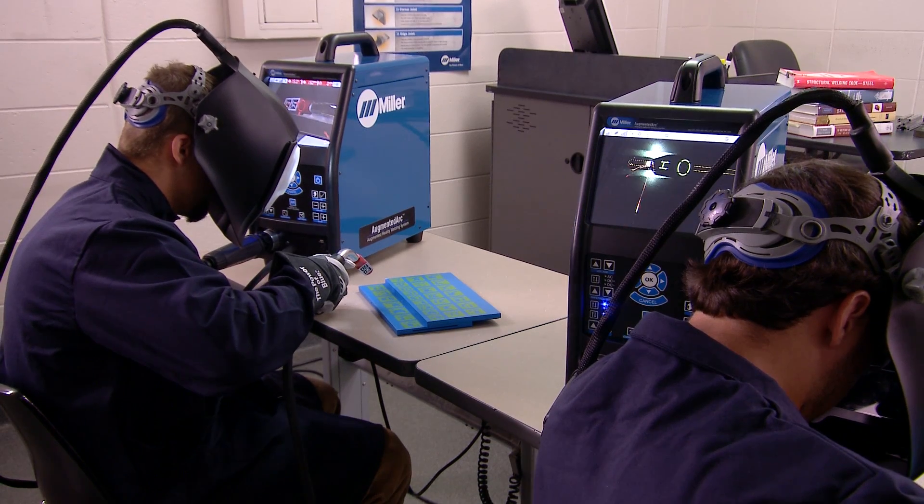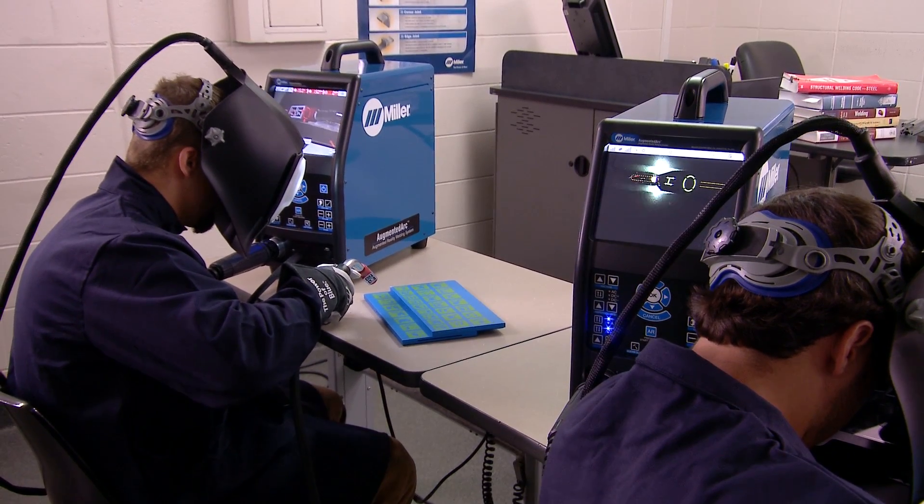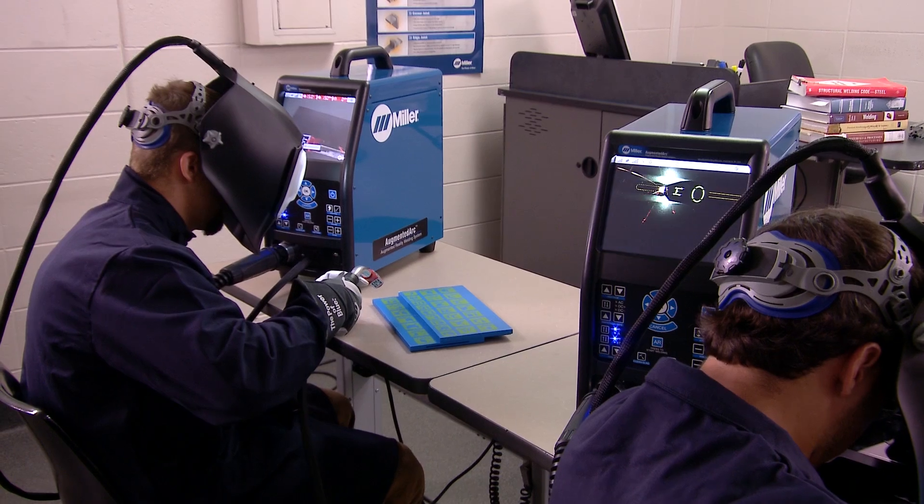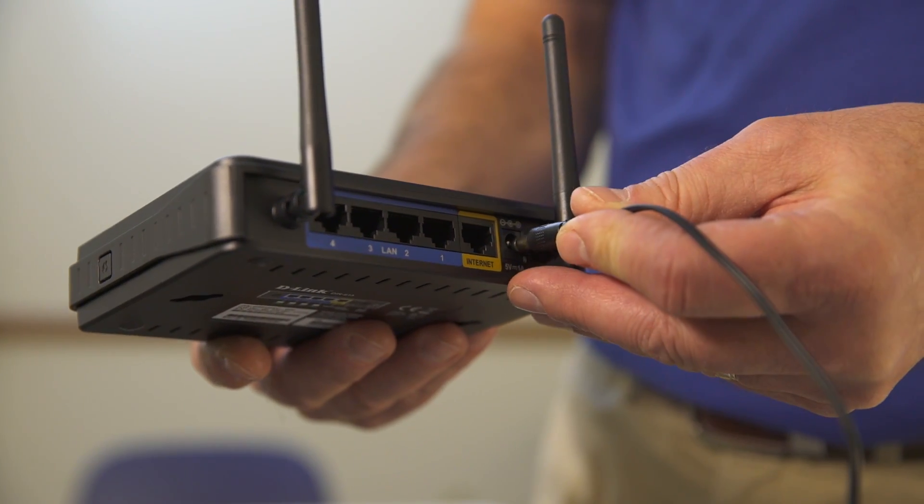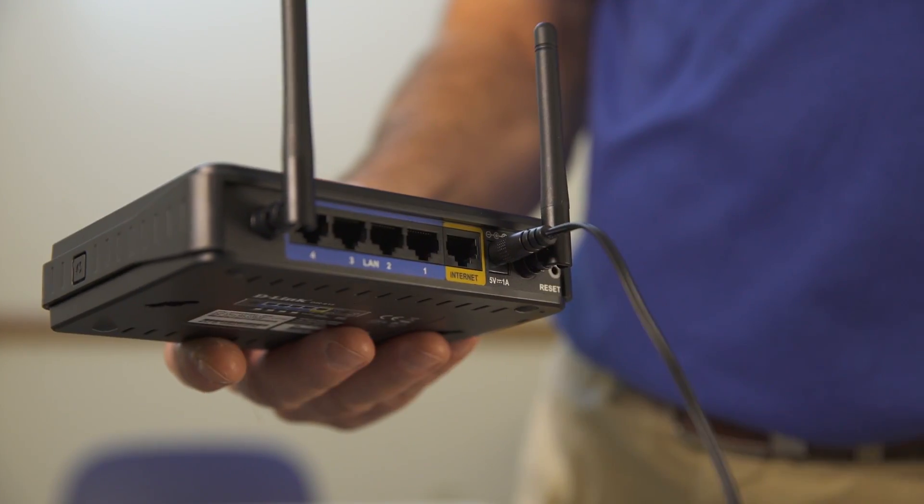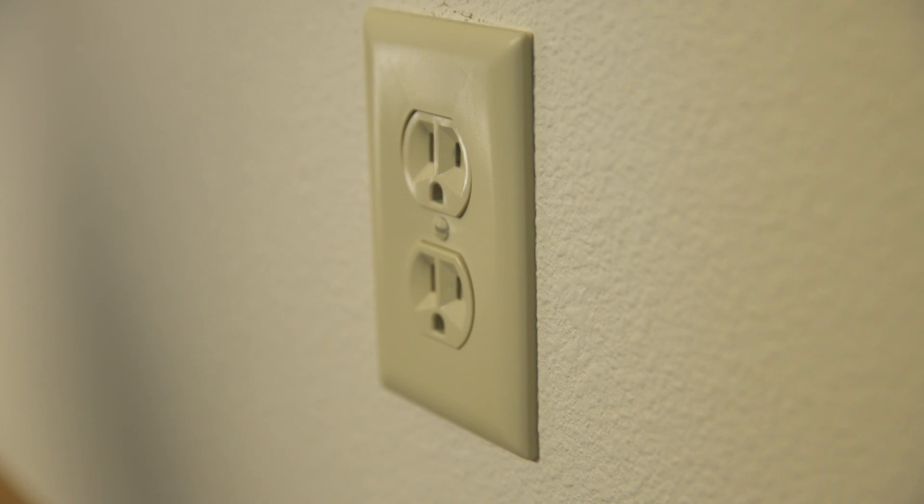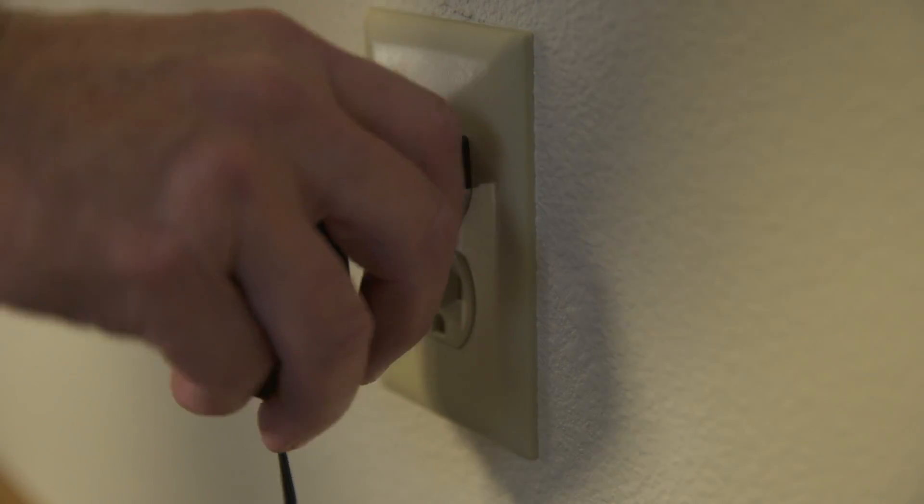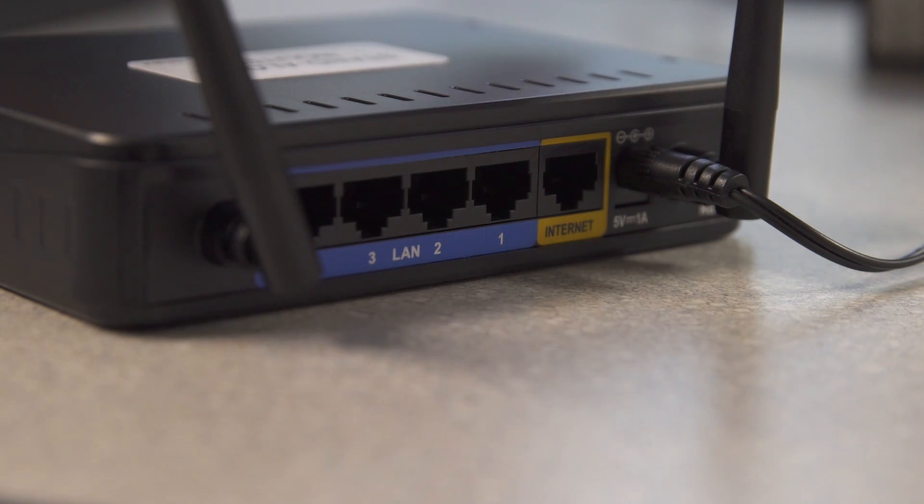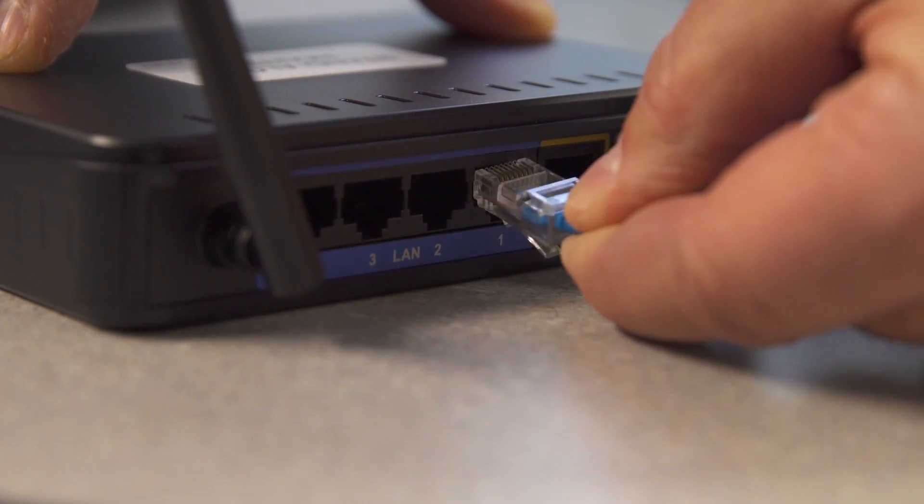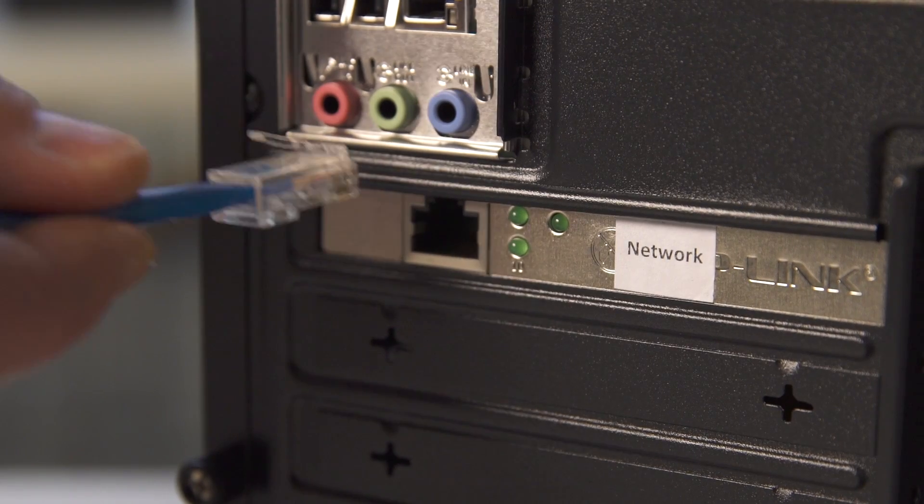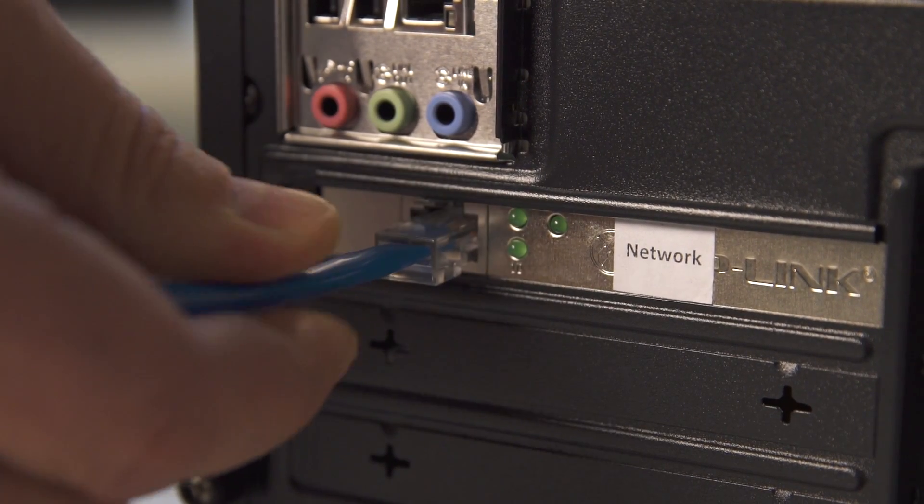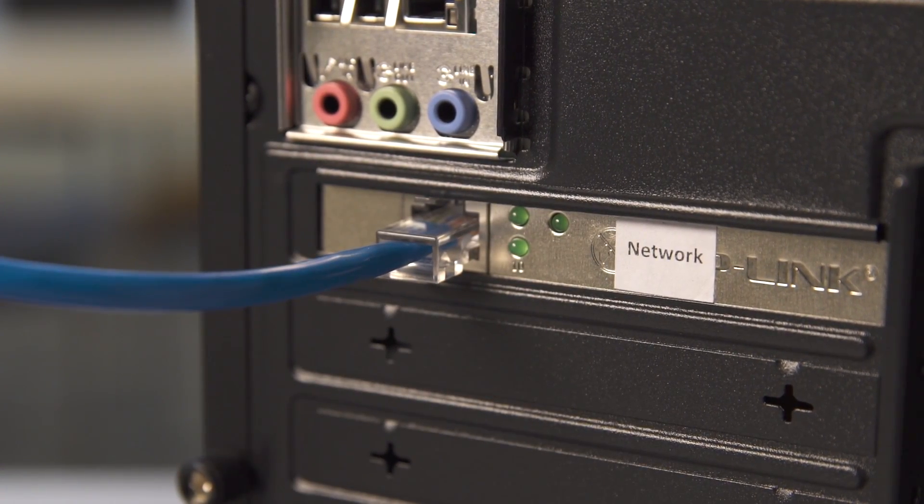If you're setting up multiple Augmented Arc systems in the classroom configuration, start by connecting one end of the router power cable to the classroom configured router and the other end into a 120 volt, 15 amp AC receptacle or power strip. Connect the network Ethernet cable to the LAN 1 receptacle on the back of the router and the other end of the cable to the network receptacle on the back of the controller.